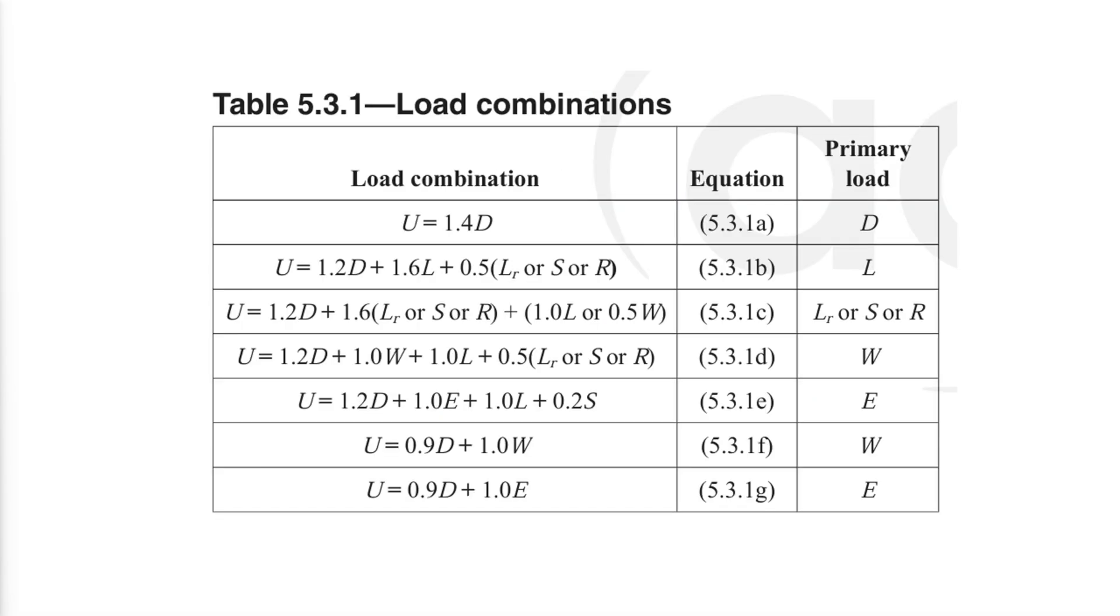The distributed loads shall be determined in correspondence with the load combinations in ACI table 5.3.1.